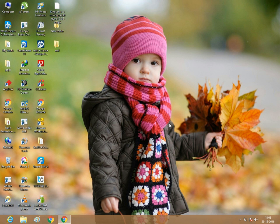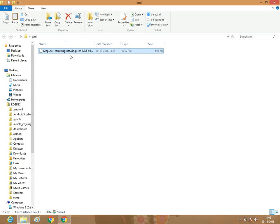First, copy any Android APK file to your PC. I've copied the KingUser app APK file.